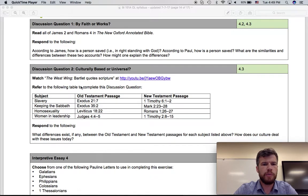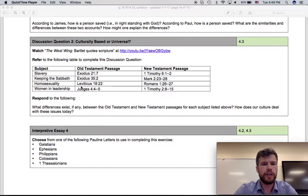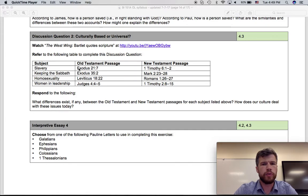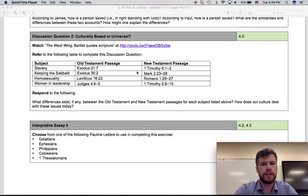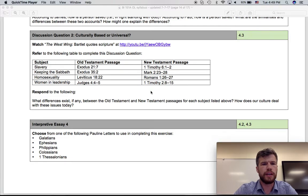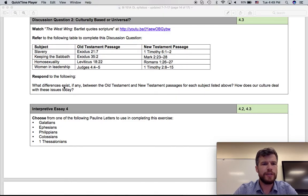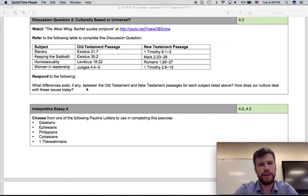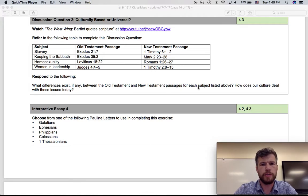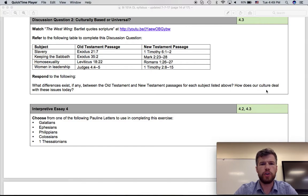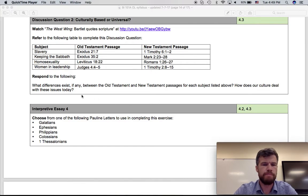And then what we're going to have you do is look at all four of these topics through the lens of different passages from the Old Testament and the New Testament. So you're going to read all these different passages, and then you're going to ask yourself the following question: What differences exist, if any, between the Old Testament and New Testament passages for each subject listed above? How does our culture deal with these issues today?